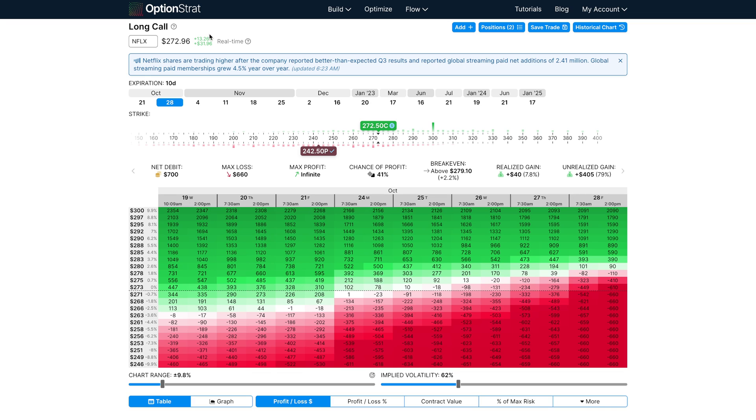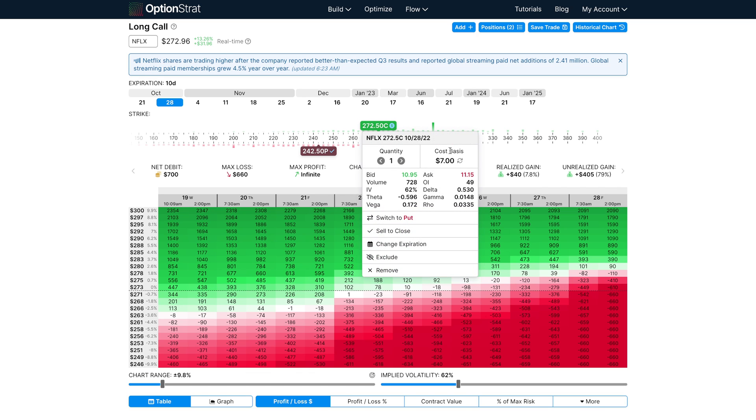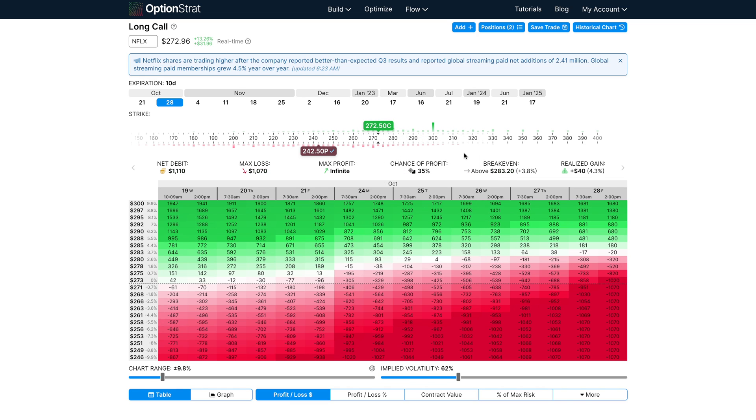Also, if you need to reset any of these custom prices back to the market price, you can click this little reload icon here to do so.